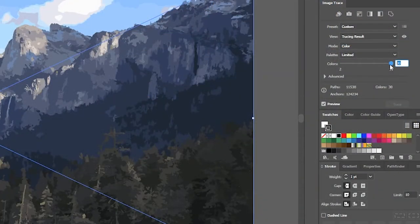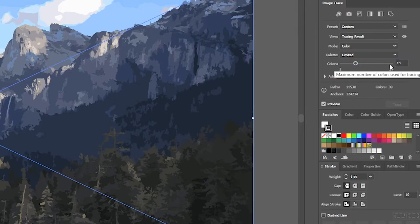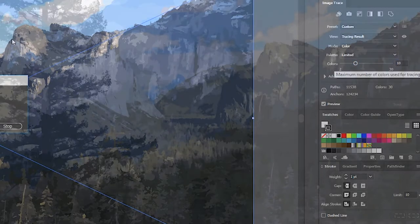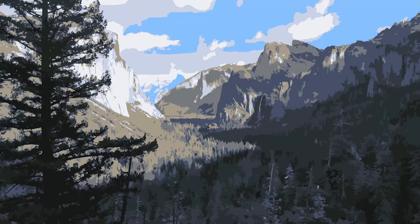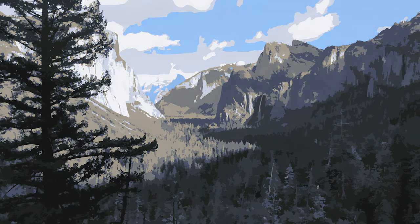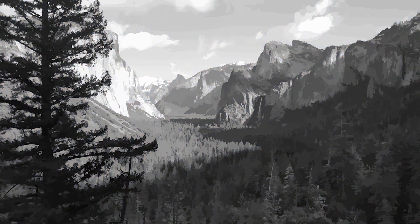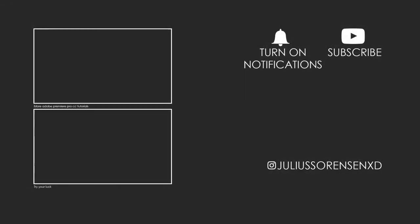You can change the amount of colors for it to use and you can also change the mode and you can play around with the settings for different looks. This effect can be used on all images and looks super amazing and gives it almost like a hand painted water painting kind of look. But that was all for this video.